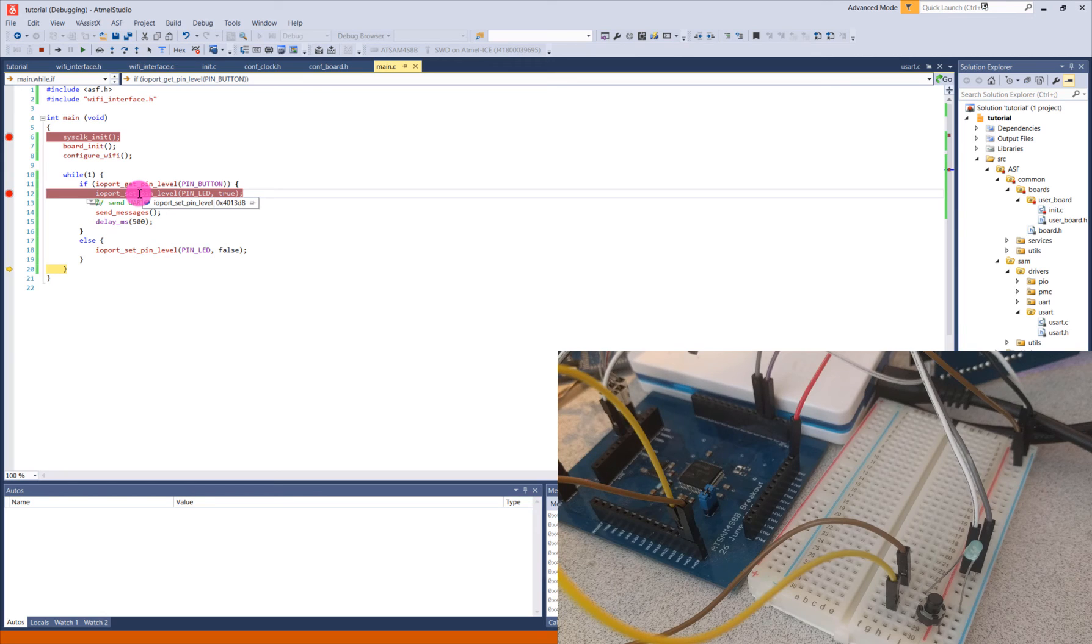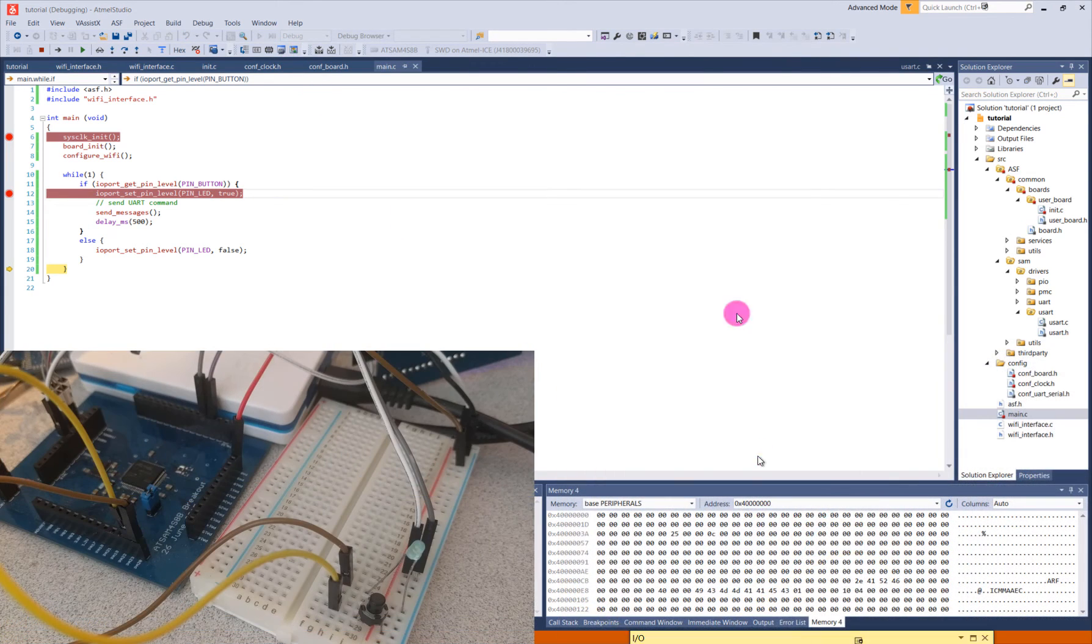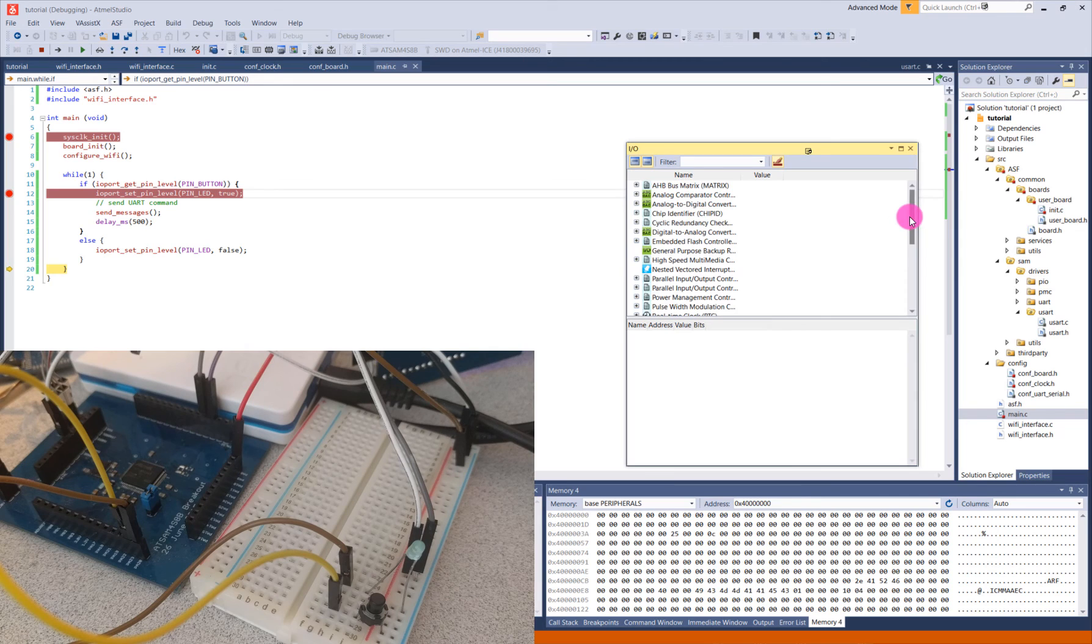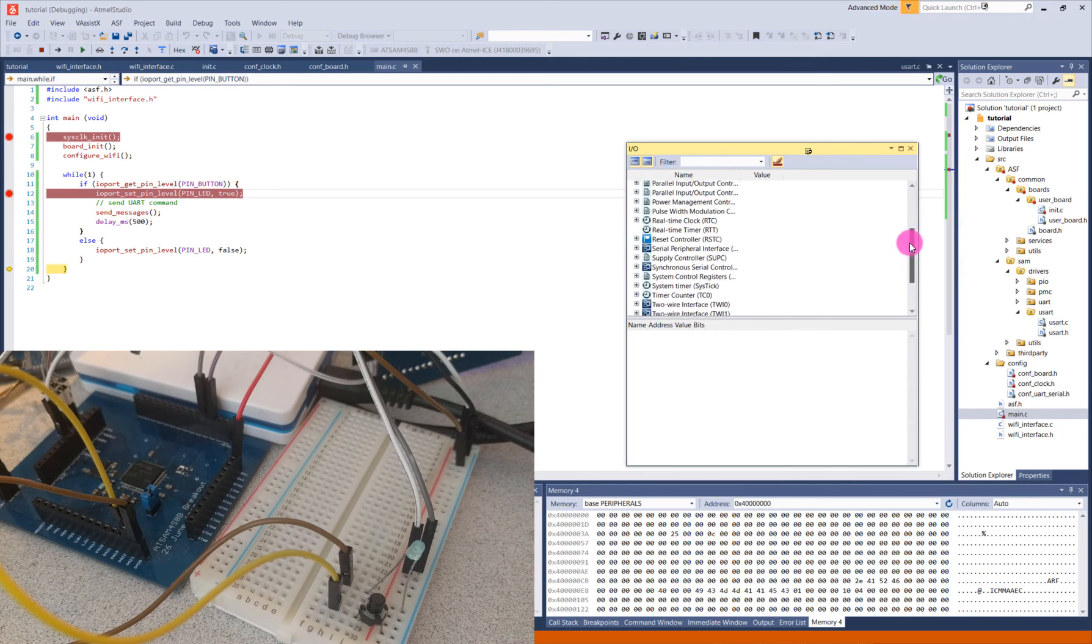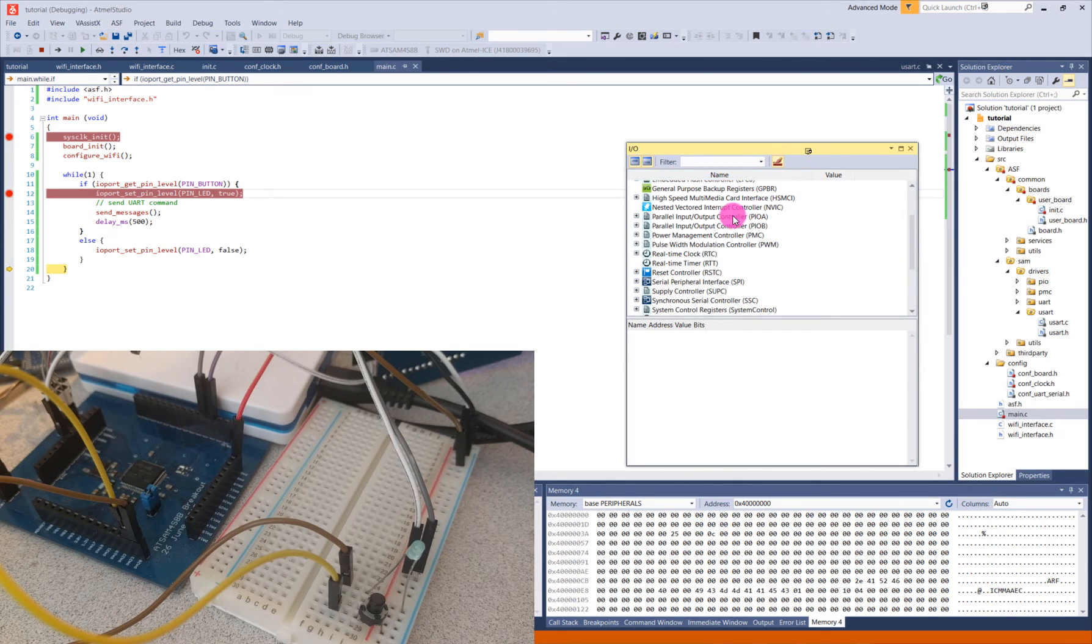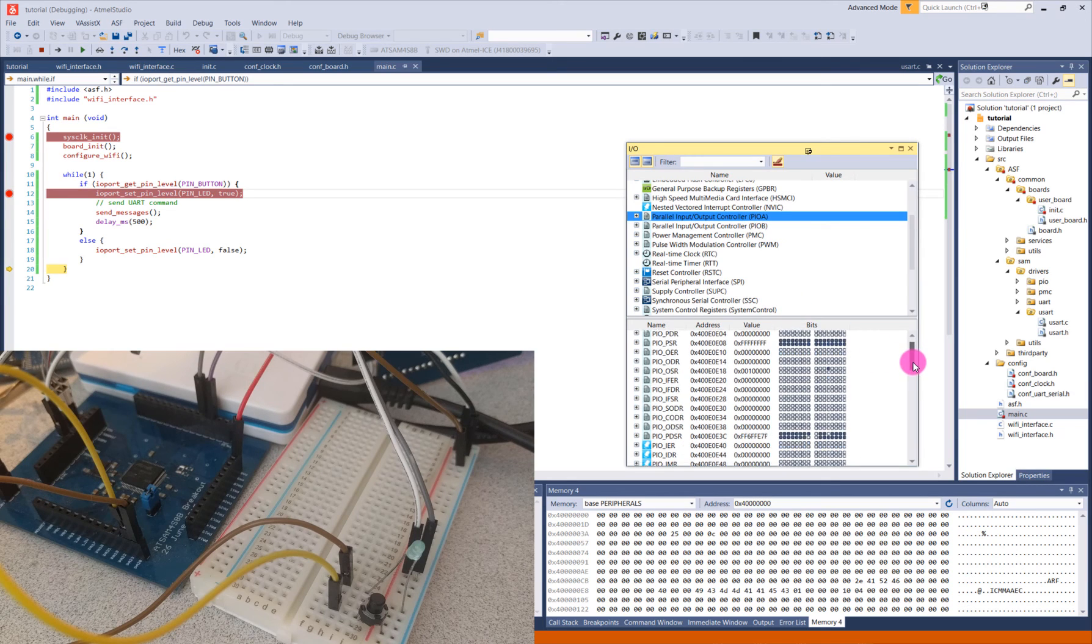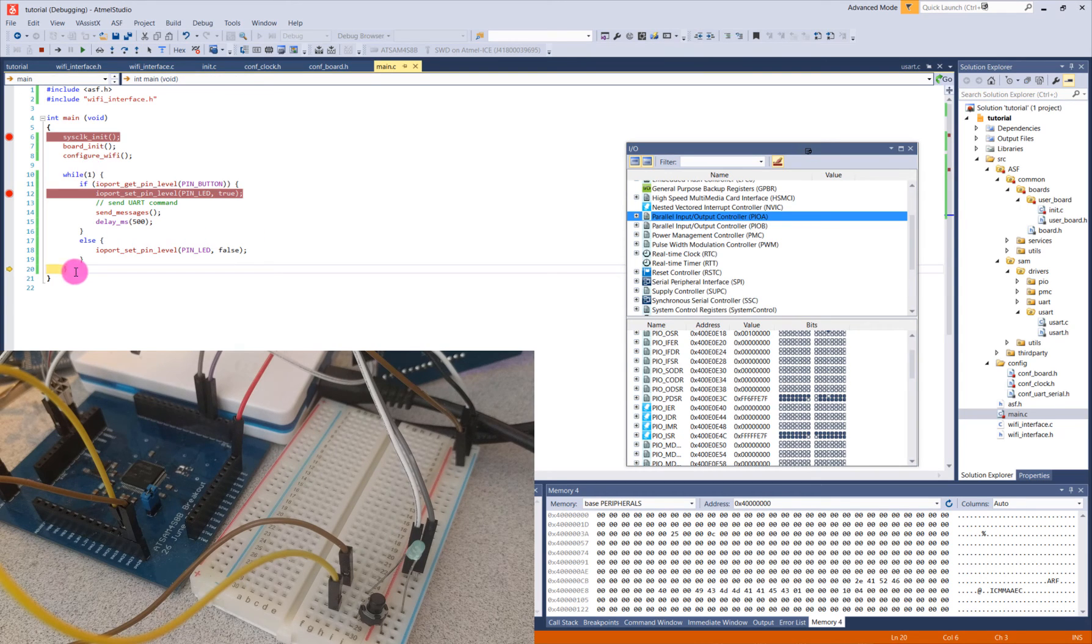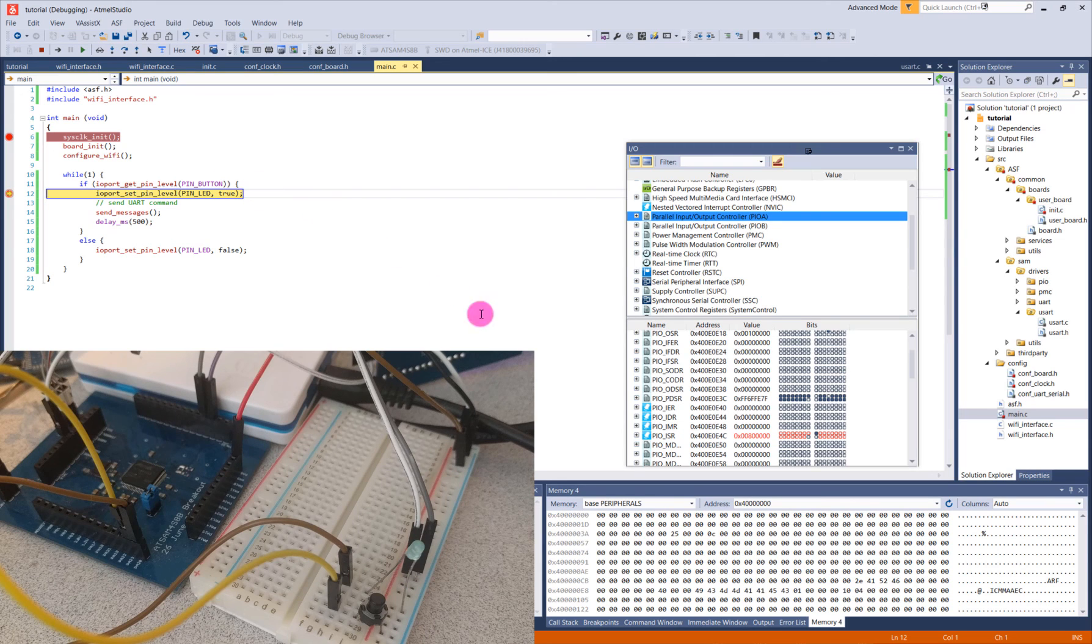One more useful view that you can use when you're debugging is the IO view right here. So if you click on this, it's going to open up a window that looks something like this. And it has all the possible peripherals that you want to use listed out. And so for us, we're using the parallel input output controller for PIO A because all our pins are on the A port as we programmed before. And I can view this port closely and I can see what's going to happen as these values change. So let me step through this a little bit. I click the button. I end up in here. And you can see that something in here got triggered. Something changed.